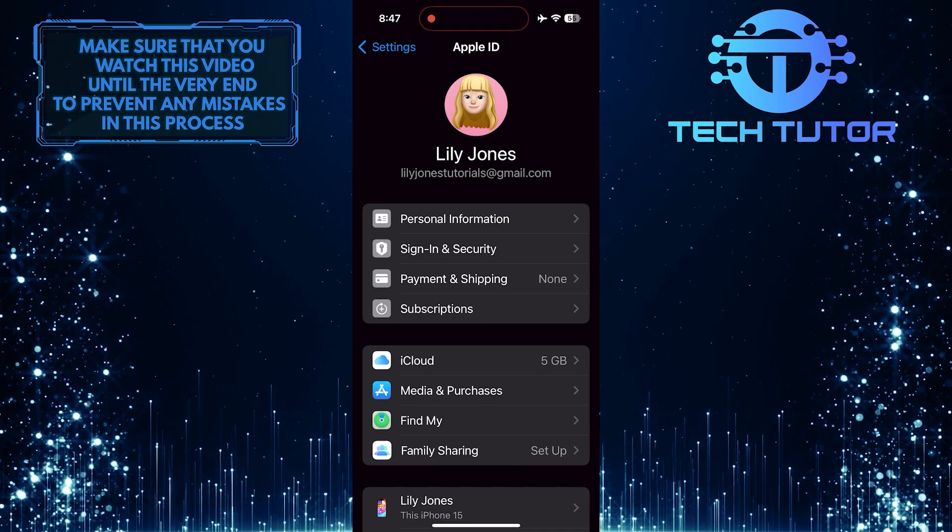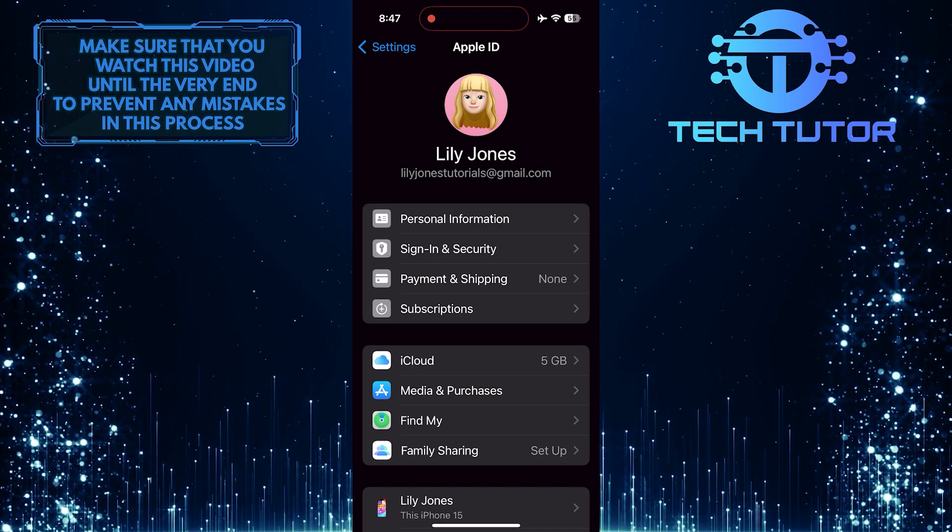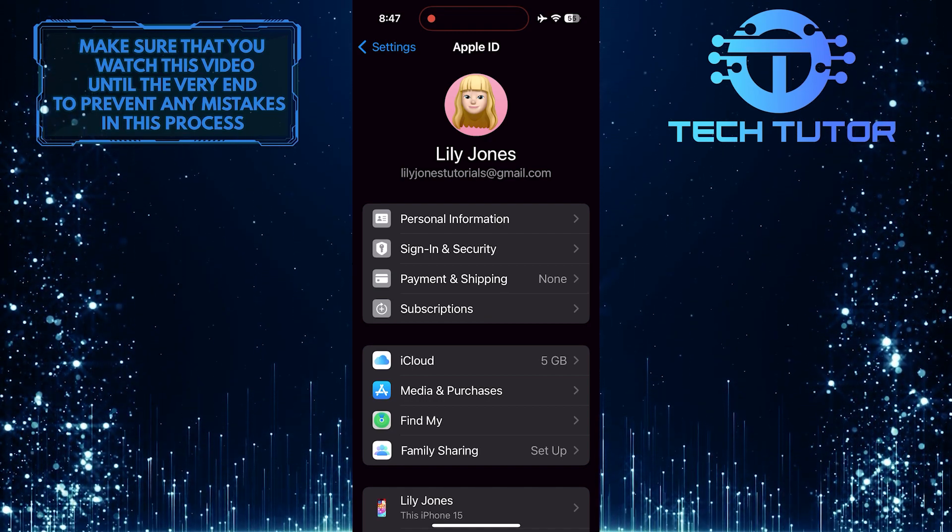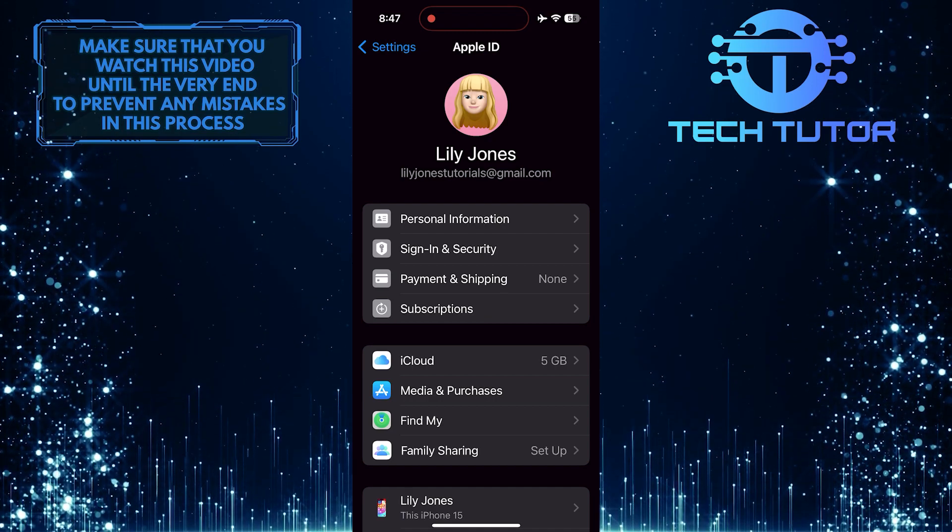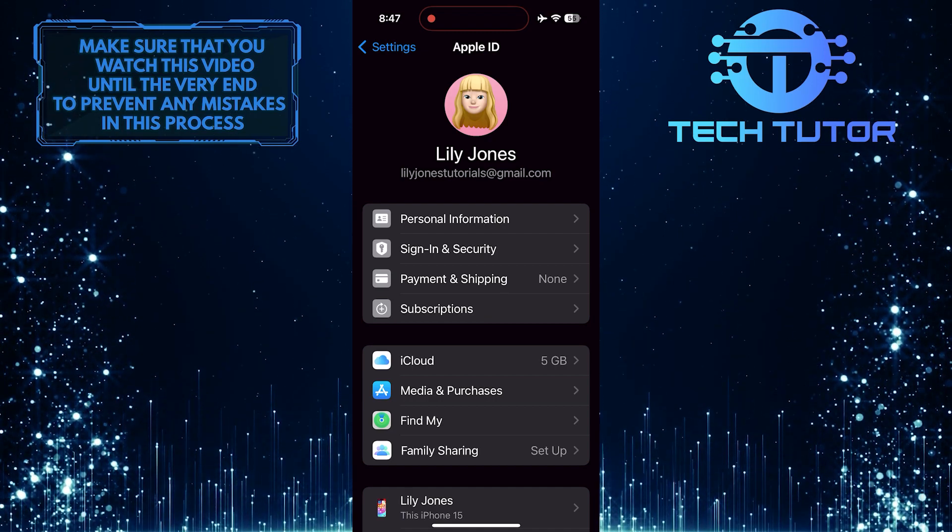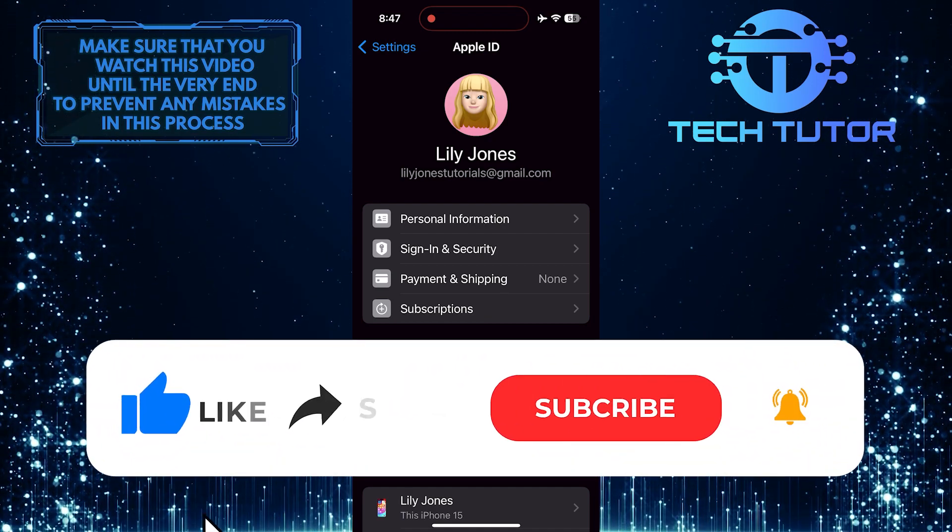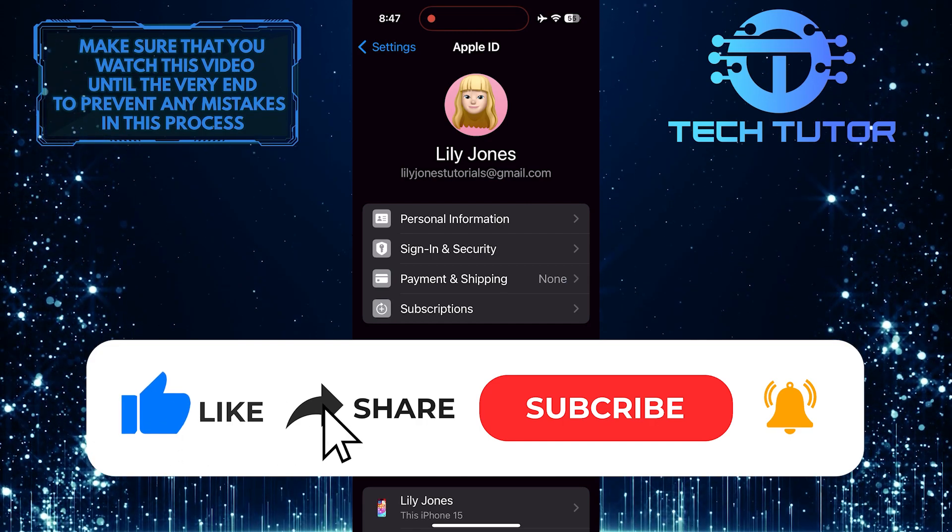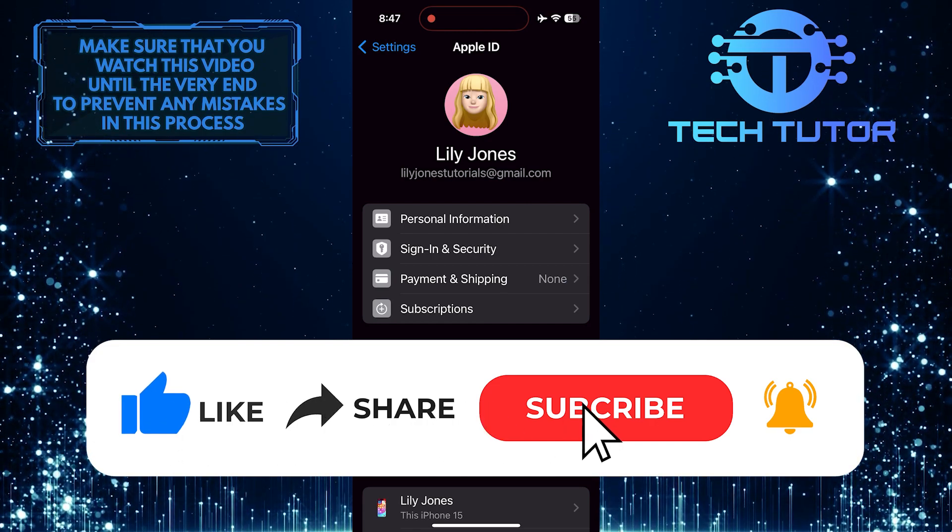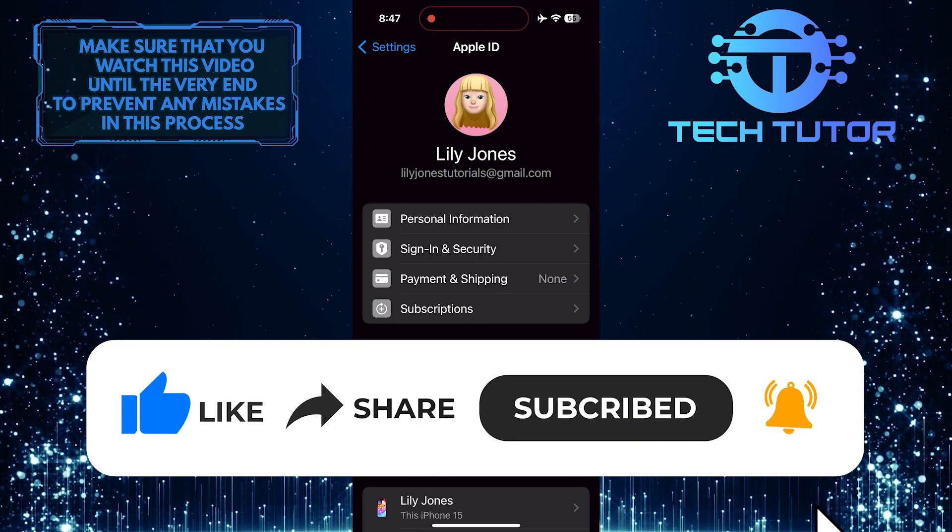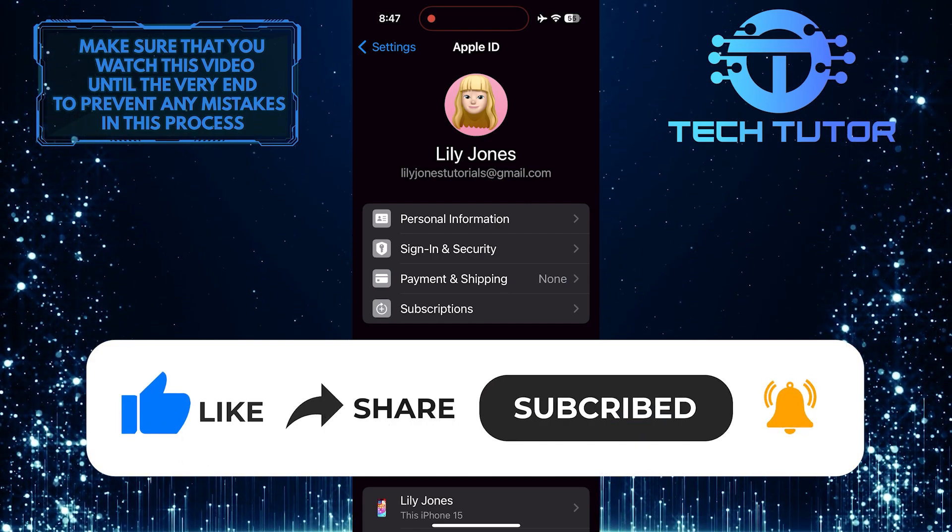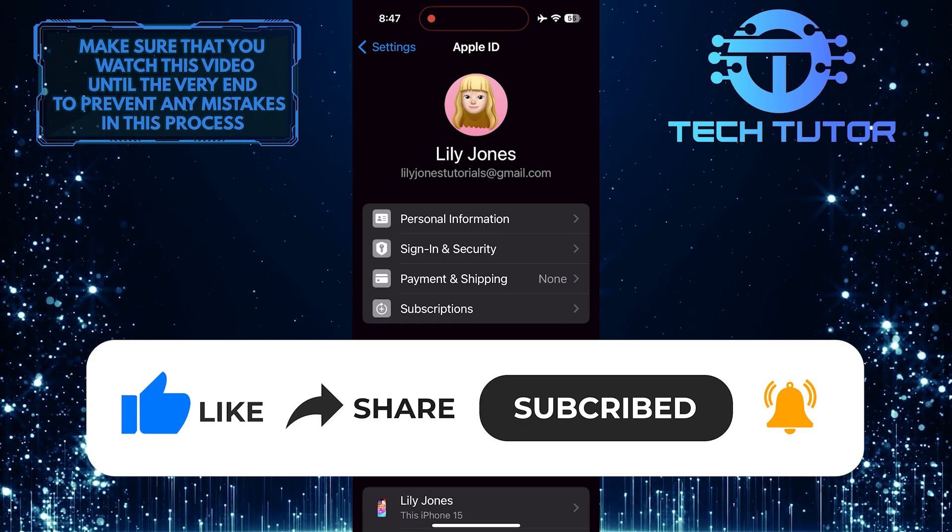So that wraps up this tutorial. If you have any questions about this whole process, please let me know in the comments section below. And if this video helped you out, please give it a big thumbs up and subscribe to this channel for more tutorial videos like this one. Thank you so much for watching and have a good day.